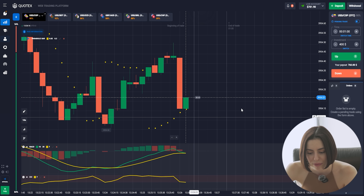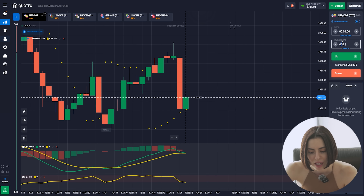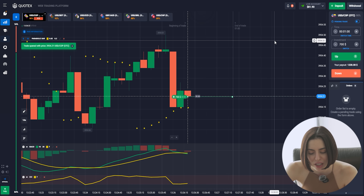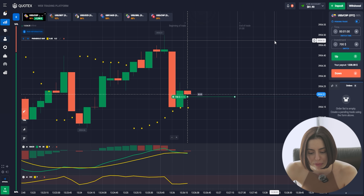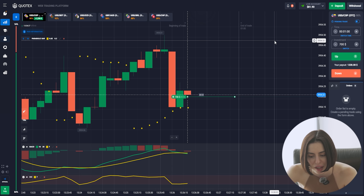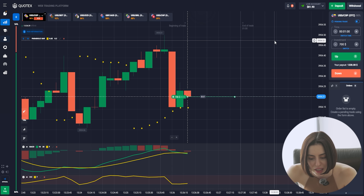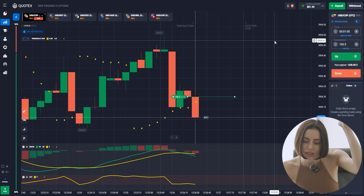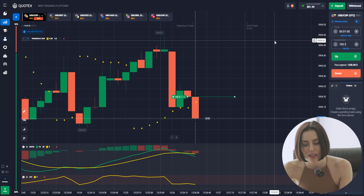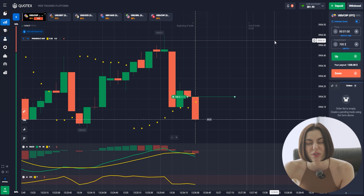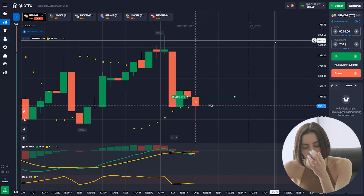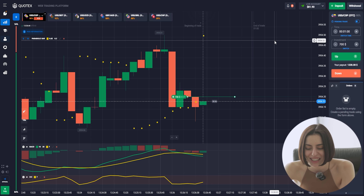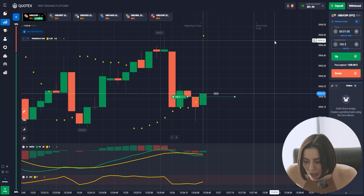One more trade. You can see the MACD crossing and the orange candles, but I think we're going to get upward — this looks like the end of the downward trend. That huge orange candle, imagine how fast that was at 10 seconds. But by the CCI, it's going to be getting back up.